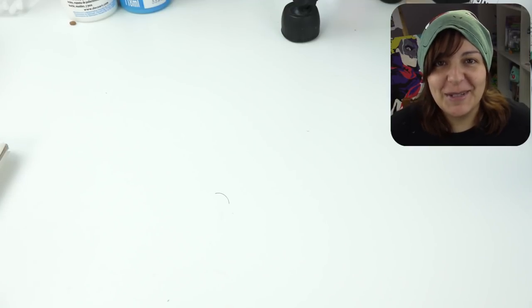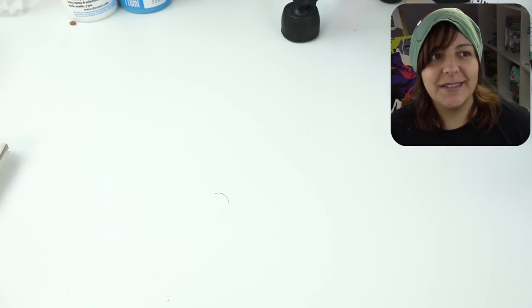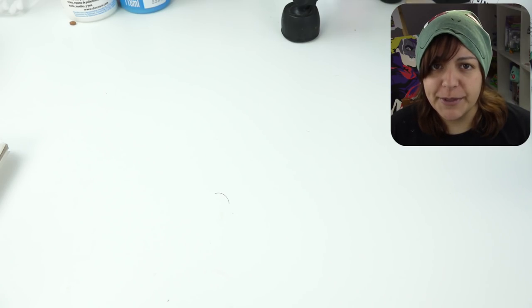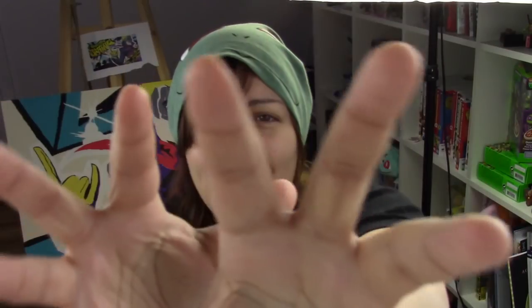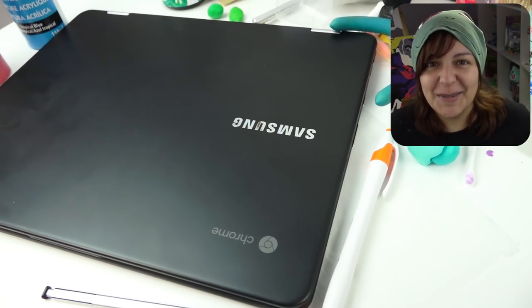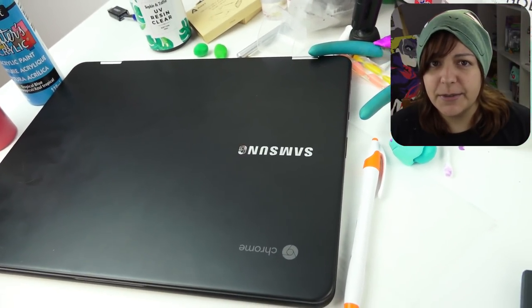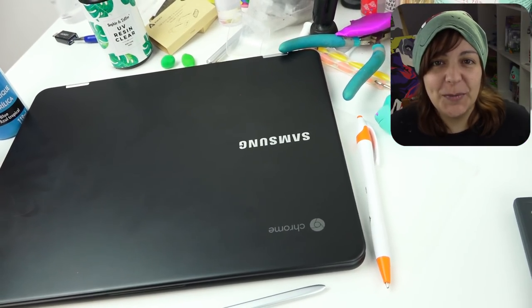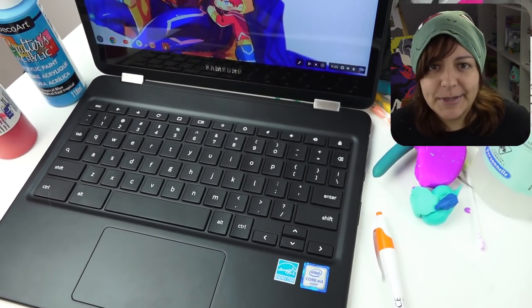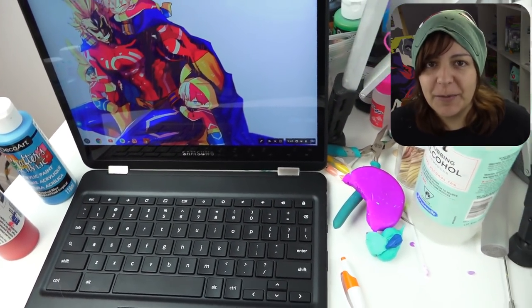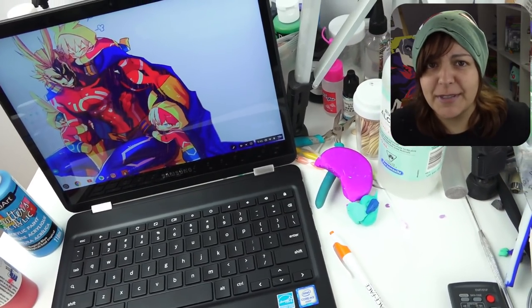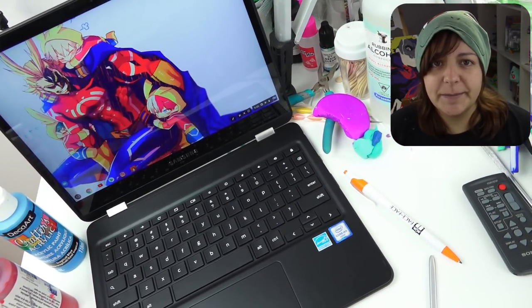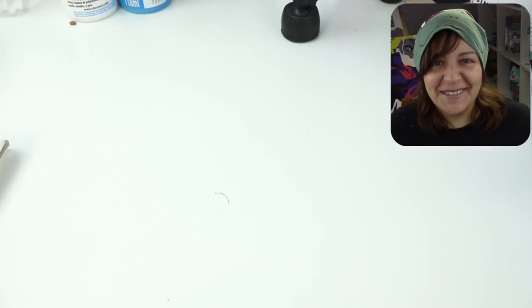You know how I always complain I never get sponsors because salty crafters are too harsh? Well, today we have a brave person. It's not a threat! Today's video is sponsored by the awesome people of Chromebook, also known as Google. So a huge thank you to the people at Google and to you guys, my subscribers, for being so supportive for me having sponsors and not getting salty about it. Even if you're salty, I love you.